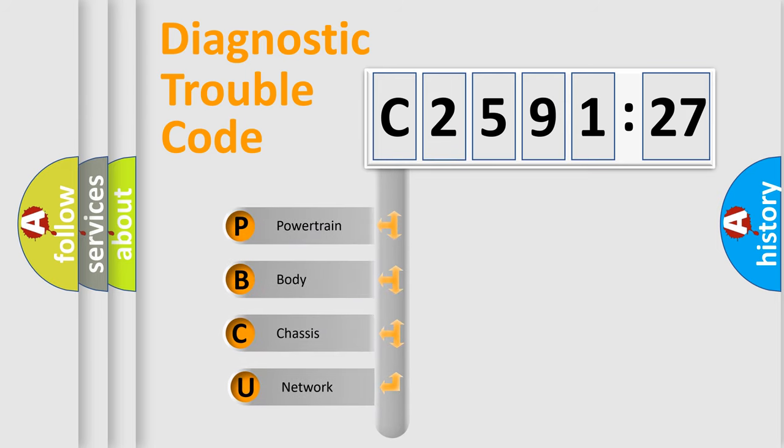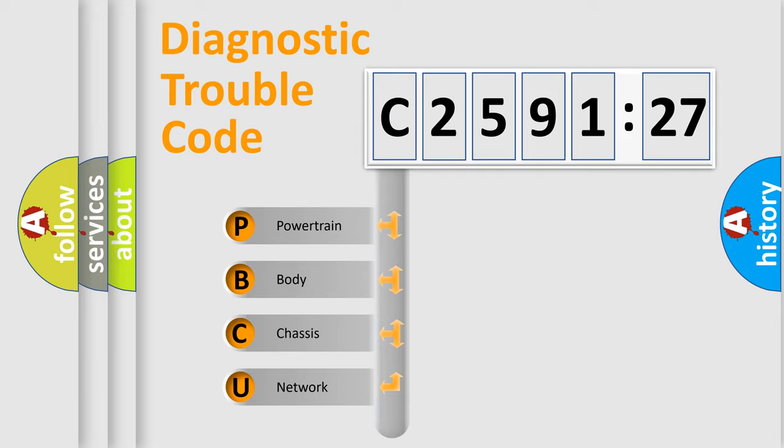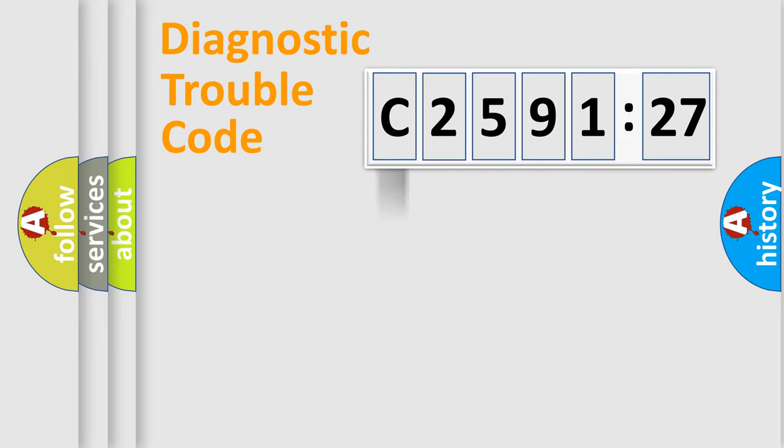First, let's look at the history of diagnostic fault code composition according to the OBD2 protocol, which is unified for all automakers since 2000. We divide the electric system of automobile into four basic units.